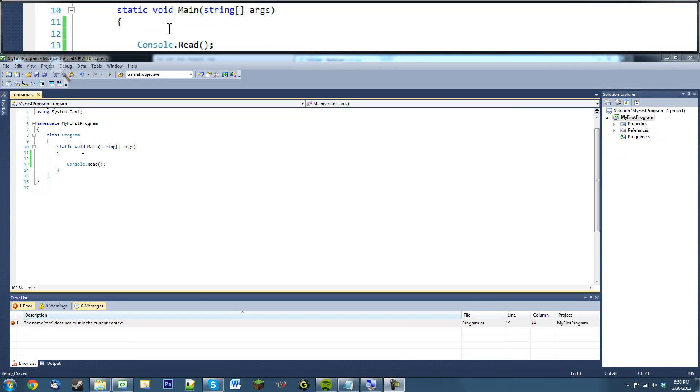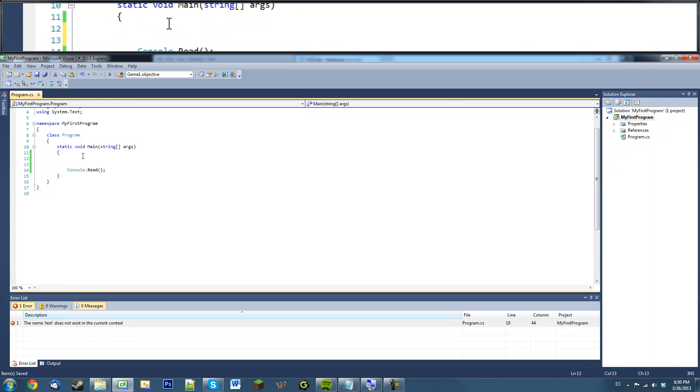Hello and welcome to the C-Sharp tutorial series, and in this tutorial we're going to learn about the console read function.